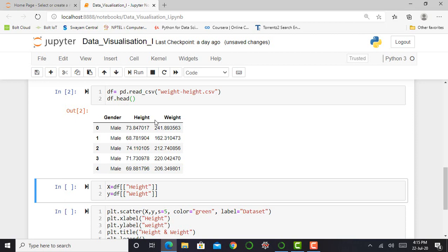The main point or the main observation over here is in this particular data, my weight is in pounds and height is in inches. But we are more focused on our scatter plot rather than the units.